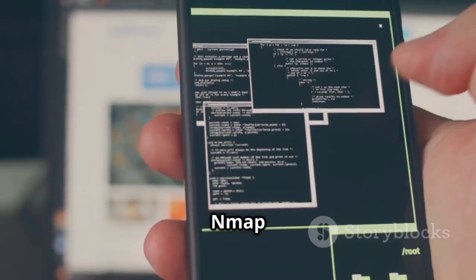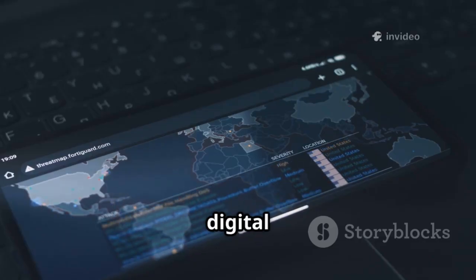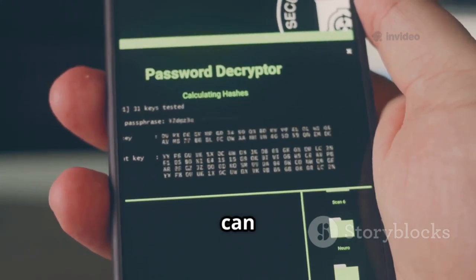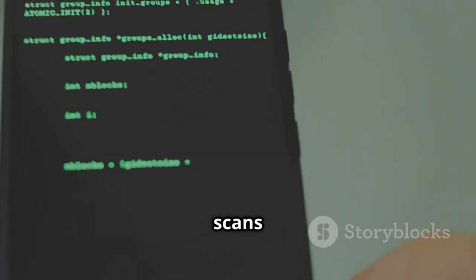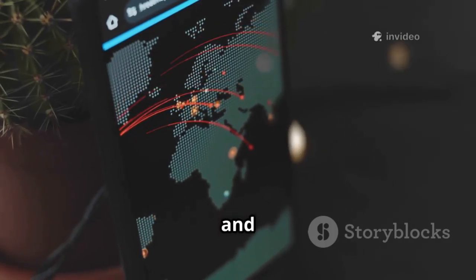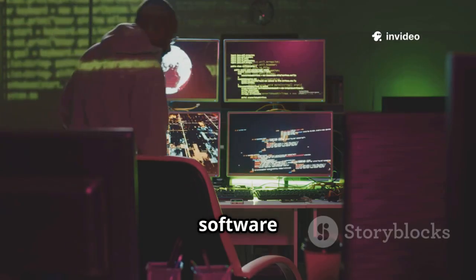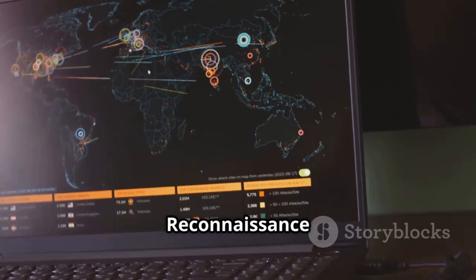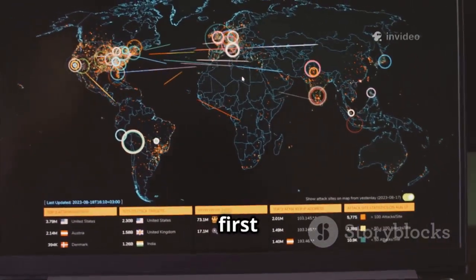Number one is Nmap, the king of network discovery and security auditing. Nmap maps out your digital landscape — what devices are connected, which ports are open, and what services are running. With Termux, you can run Nmap from anywhere, no laptop required. Use it for quick ping scans or deep dives with version detection and OS fingerprinting. The Nmap scripting engine lets you identify specific software and versions, crucial for spotting vulnerabilities. Reconnaissance is the foundation of any penetration test, and Nmap builds that essential first picture.